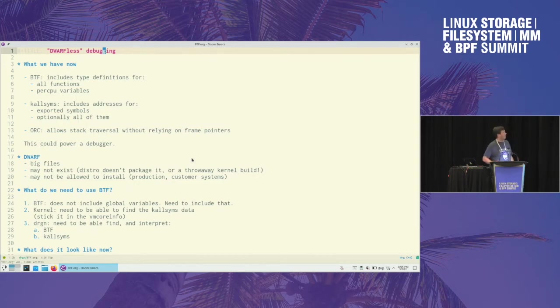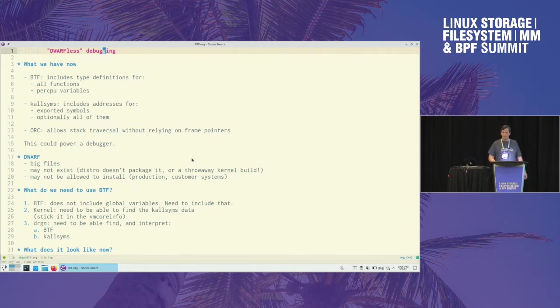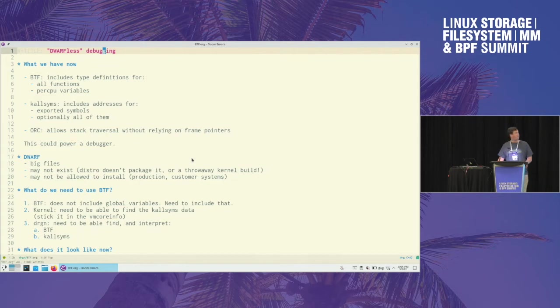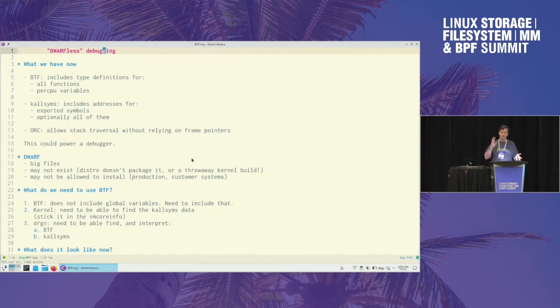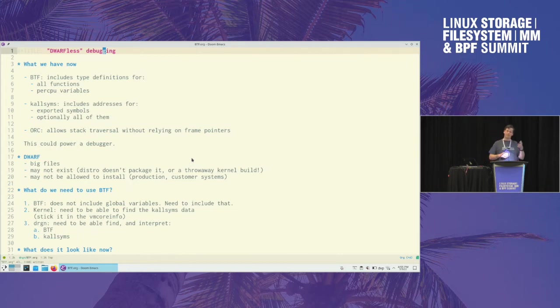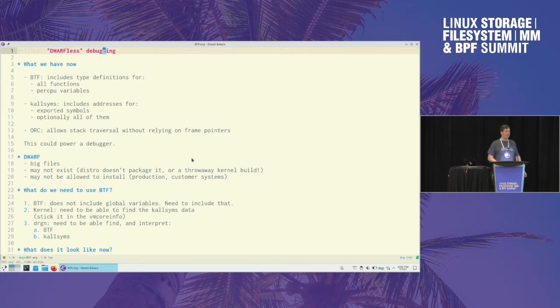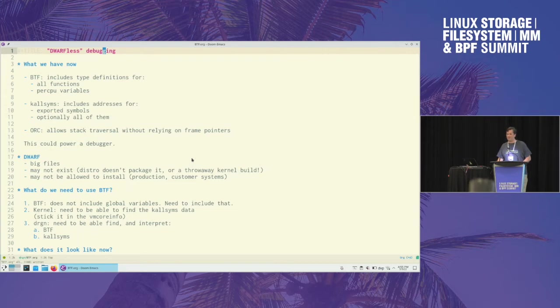And then we have other cool tools like ORC that can let you do a stack traversal without using frame pointers. And those all on their own, sure they're not as powerful as the call frame information that DWARF can give you, the source code mapping things that DWARF can give you. But if you're just looking at a crashed system and you don't have the debug info, this could power a debugger.